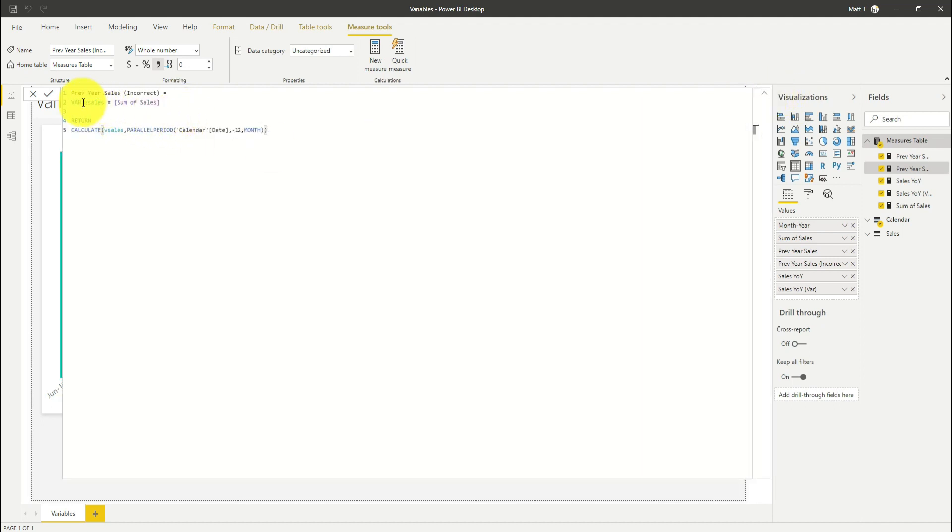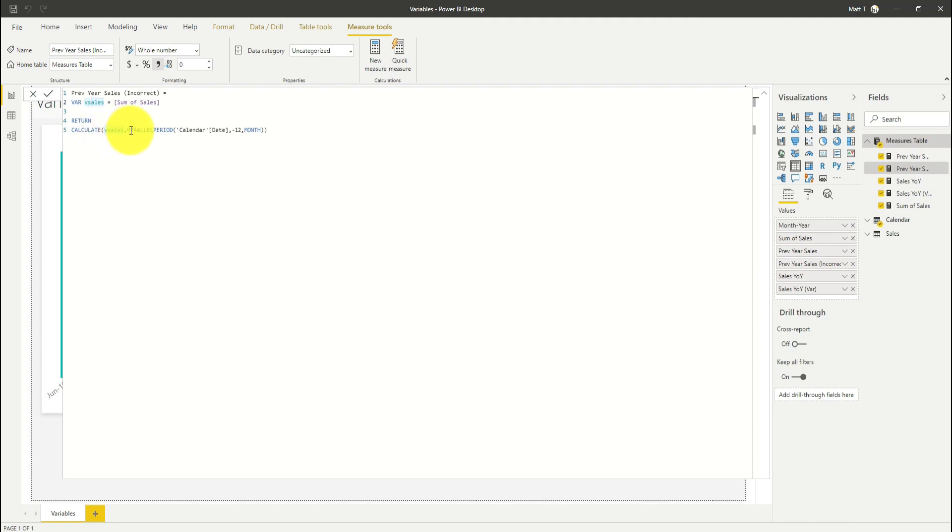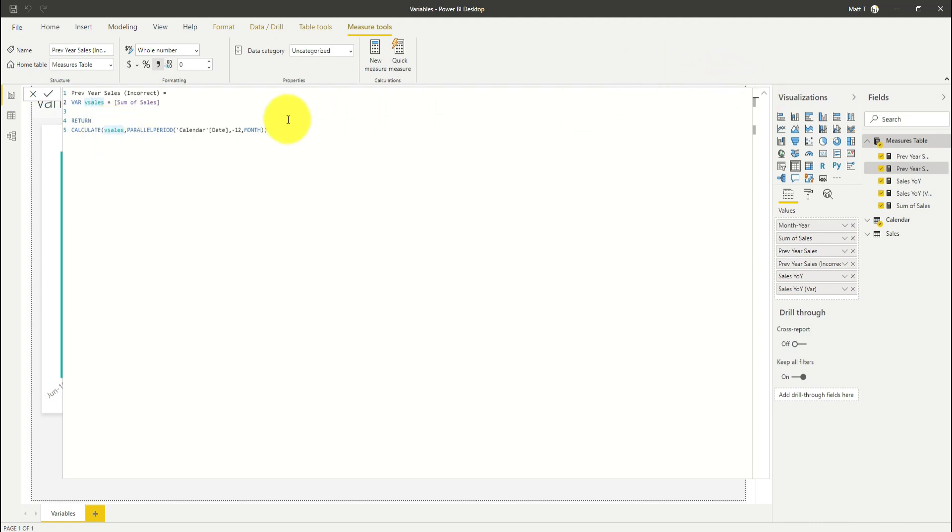So let's have a look at what's going on here. Variables are calculated before the return statement. So here what I'm actually doing is calculating the sum of sales and storing that in my V sales variable. When I come to calculate that, I'm not applying a measure, I'm simply returning a value. That means that the parallel period function isn't having any impact on the sales that's being calculated, and so I'm just returning the sales for the same month. So you have to be careful.